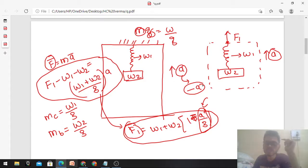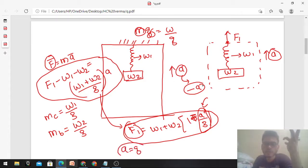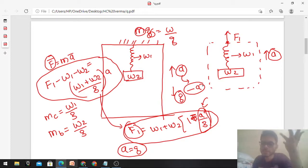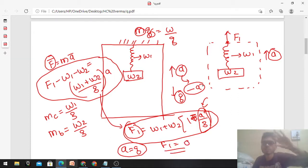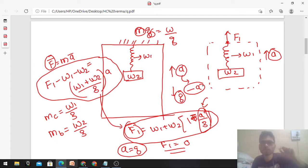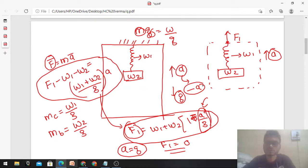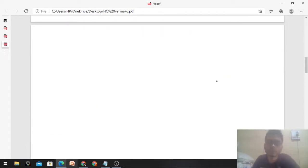A special case: if the lift is in free fall, meaning a equals g (downward), then f1 = (w1+w2)(1 − g/g) = 0. So there will be no force between the chain and the ceiling when the lift is falling freely under gravity.